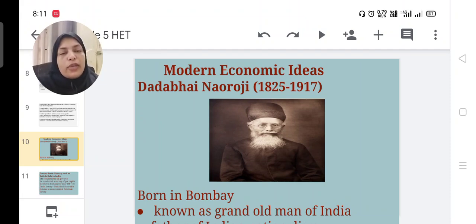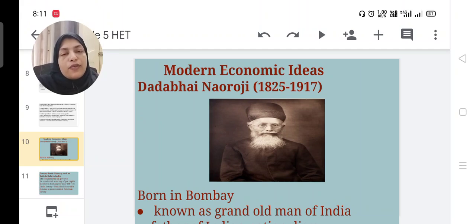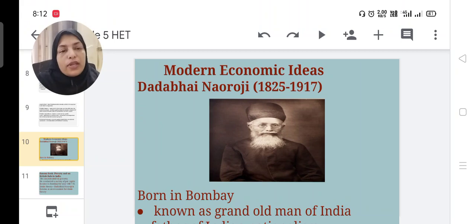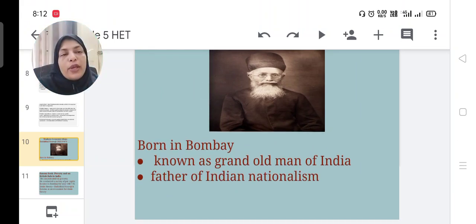Next are modern economic ideas. Among these we have to learn about Dadabhai Naoroji, also familiar from history class. He lived during 1825–1917, was born in Bombay, and is known as the Grand Old Man of India. He is also considered the father of Indian nationalism.